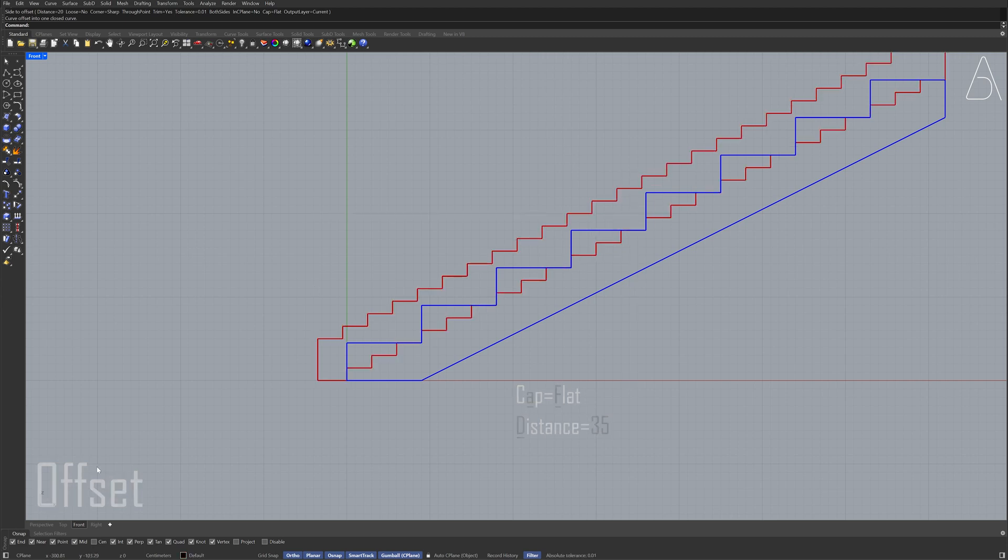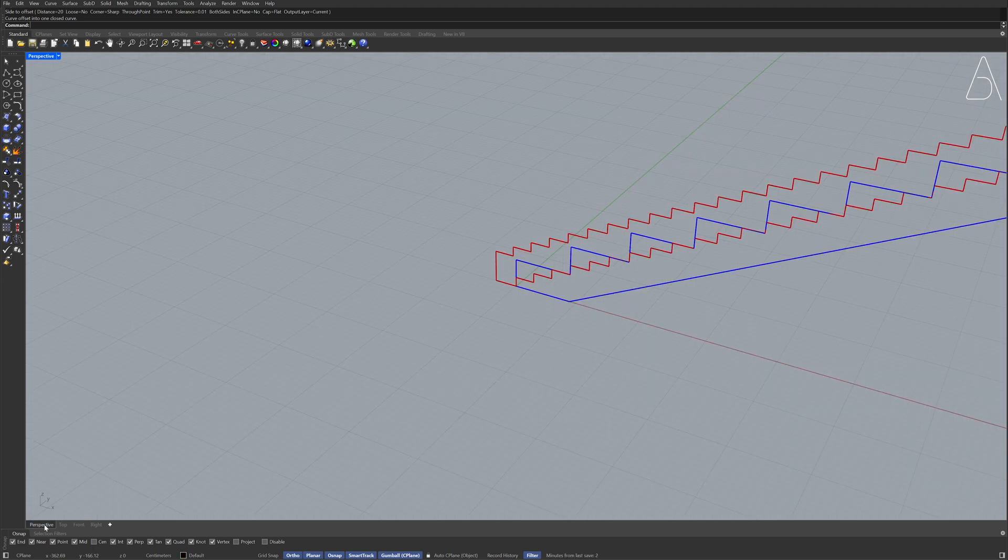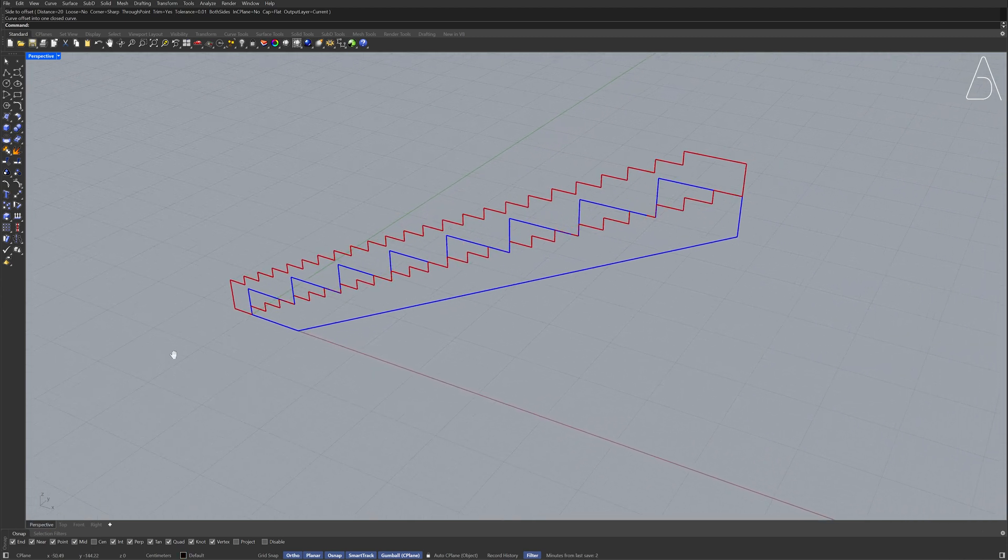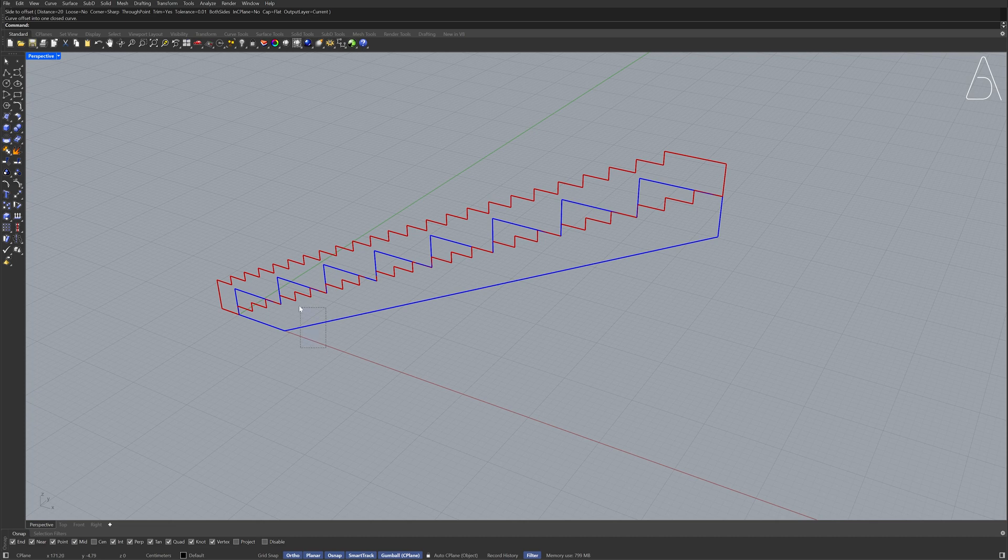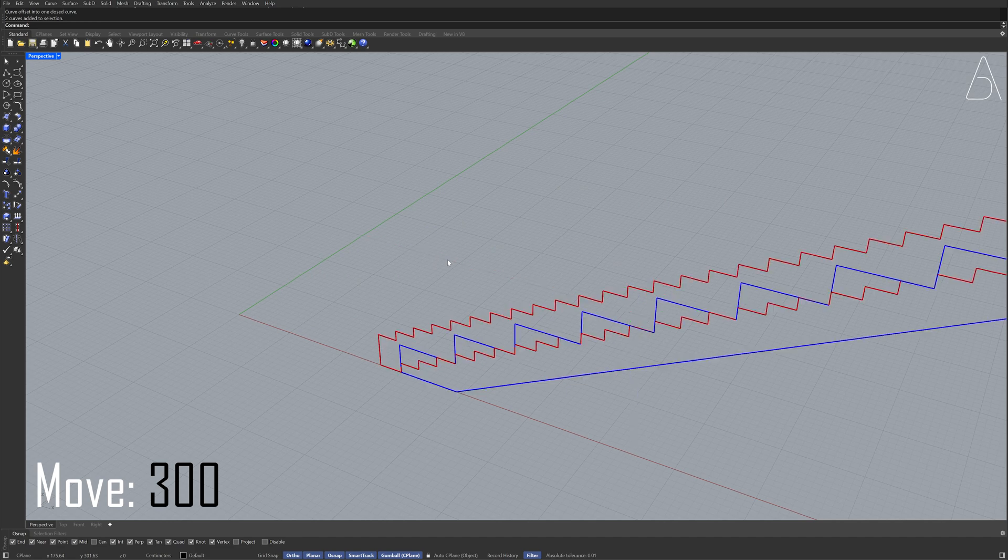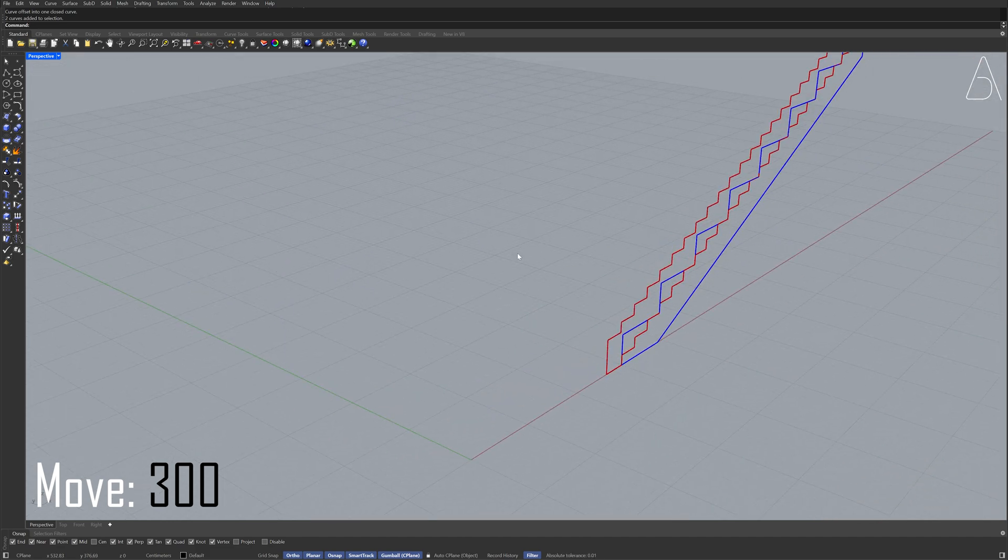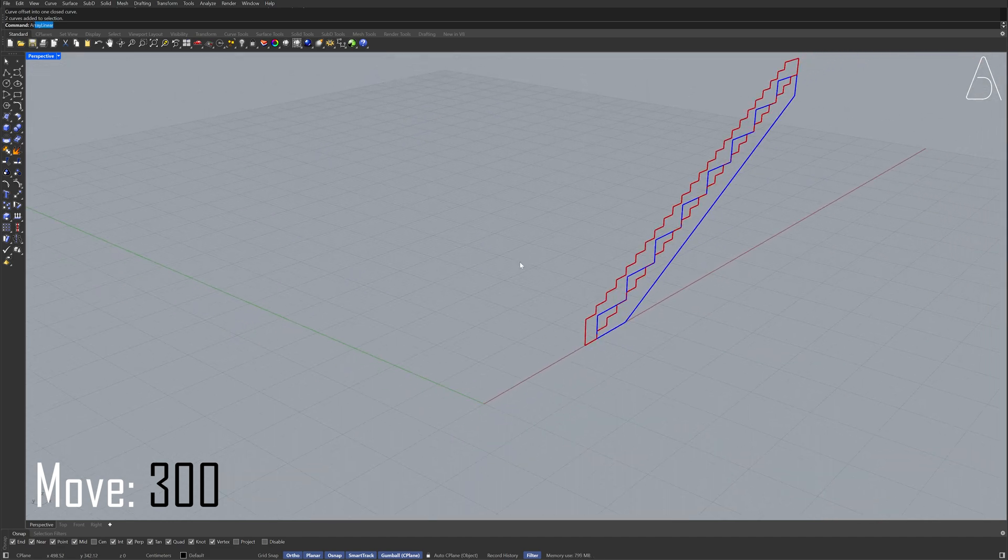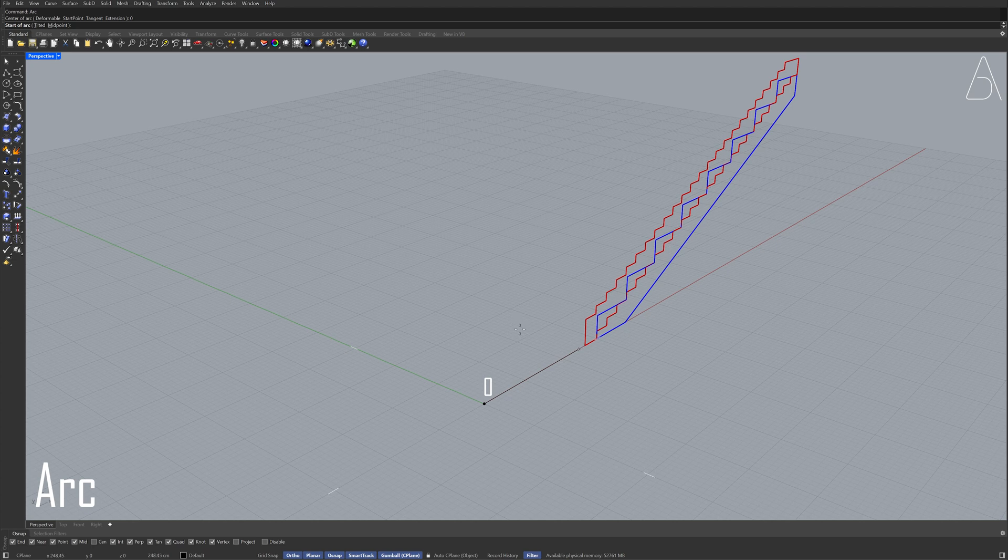Perspective view Select the polylines Move 300 Arc 0 Enter 90 degrees